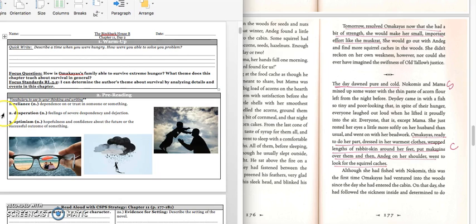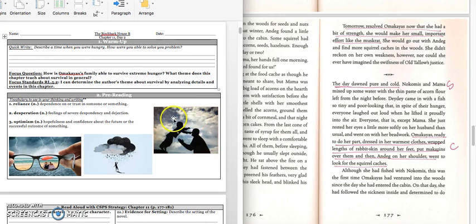Our vocabulary words for today are reliance, and that's when you depend or trust on someone. This little boy is relying on his father.